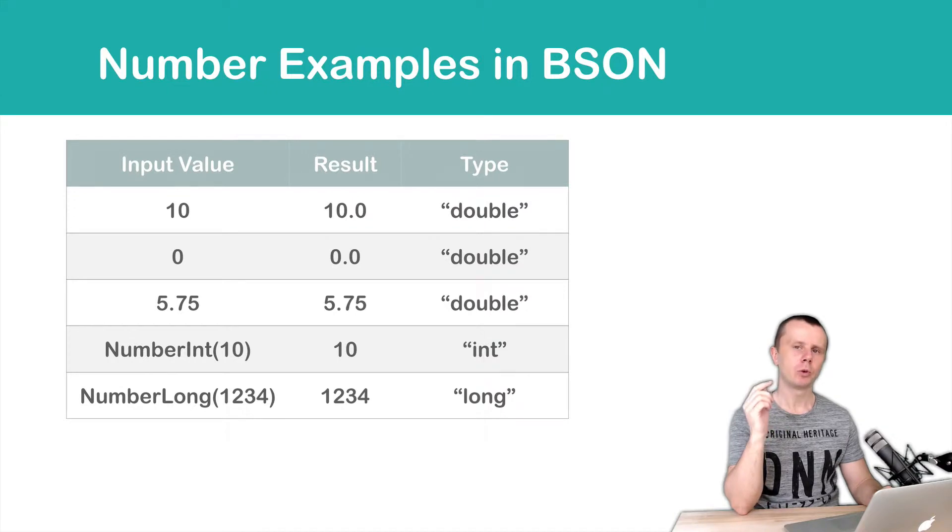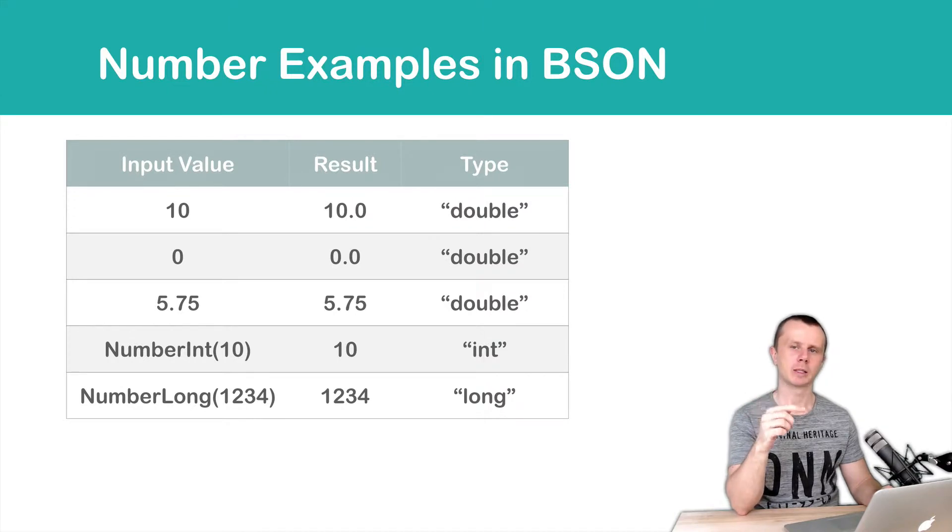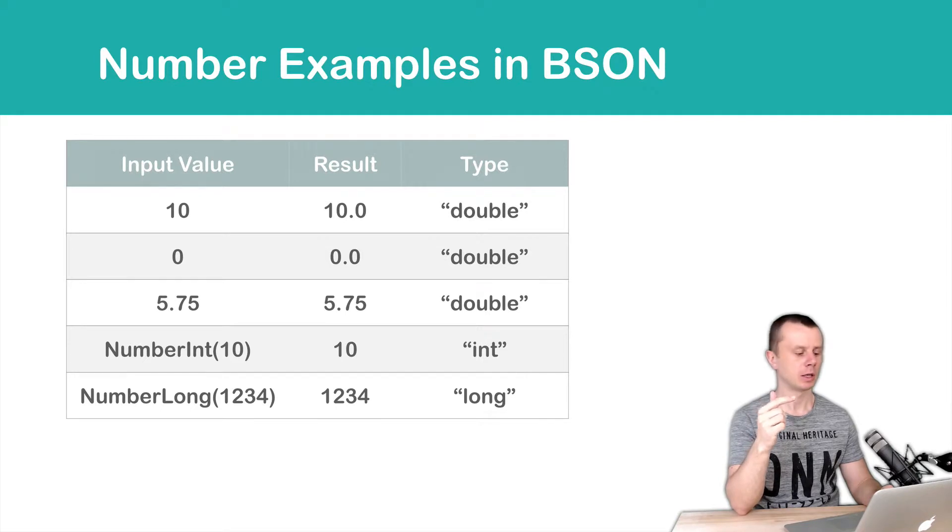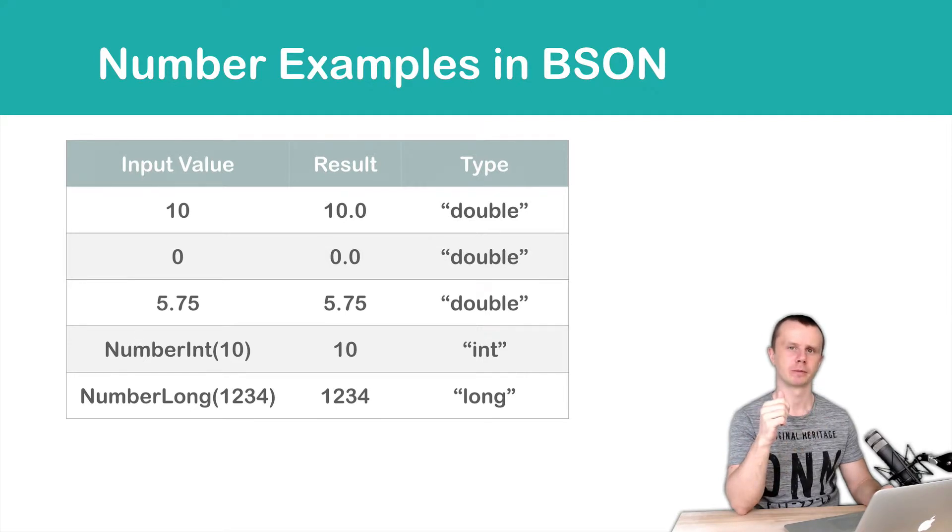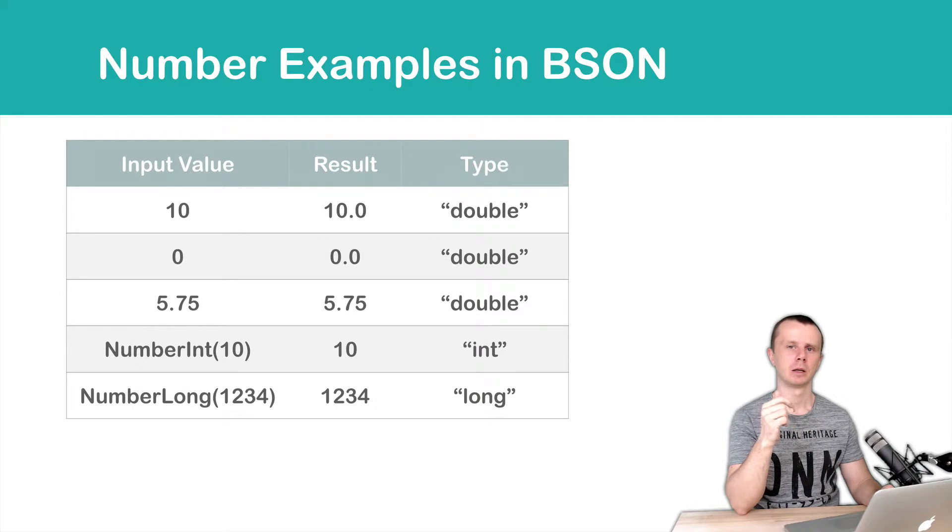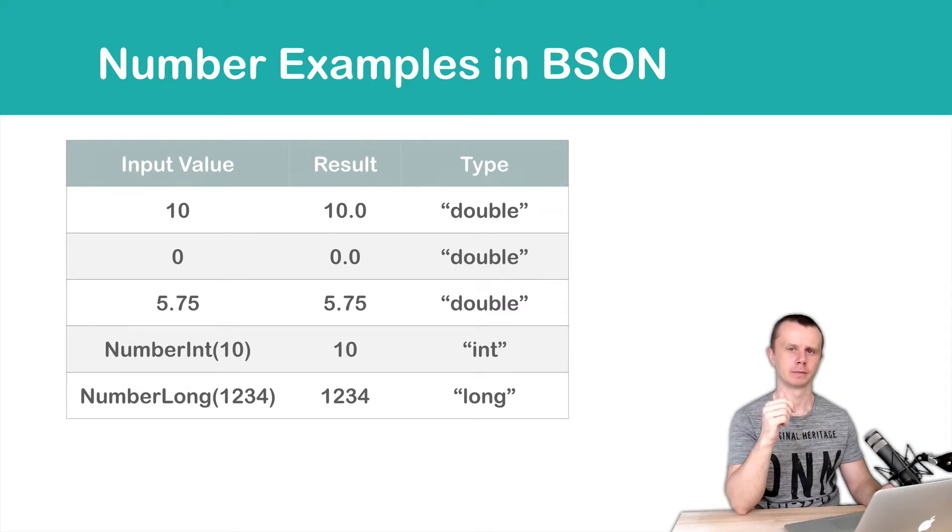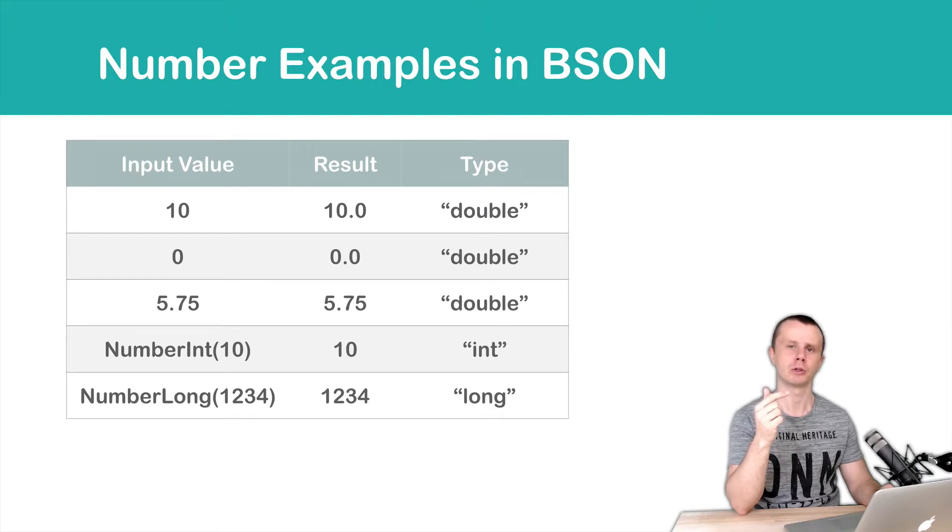If you want to store integer as an integer, you need to add type information in the NumberInt prefix. If you add this, result will be 10 and type will be int or 32-bit integer.